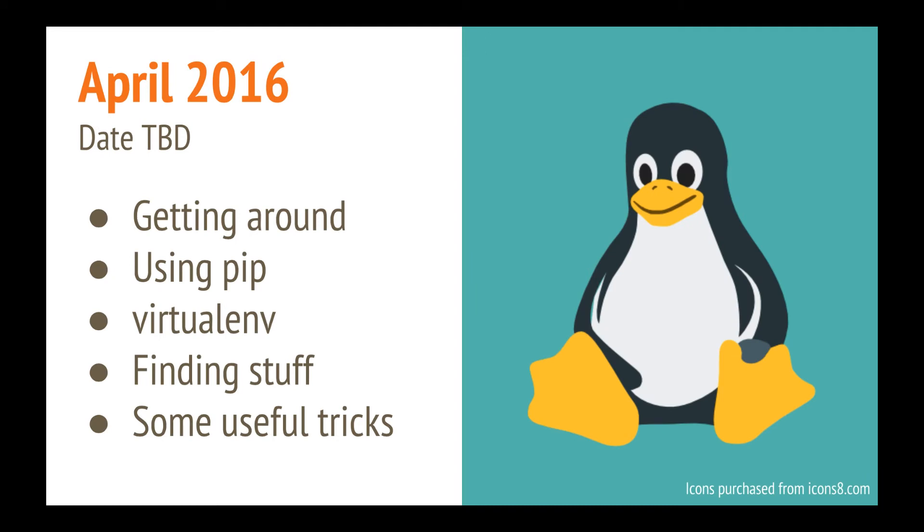In April, I want to teach an introduction to the Unix command line. So getting around, installing stuff, setting up an environment properly, and some useful tricks. This will cover any Linux operating systems. So Ubuntu, Mint, you know, whatever you use. It'll also cover Mac, since Mac is a variant. And I will go over some tricks that are only on Mac. So this will not cover Windows, however.